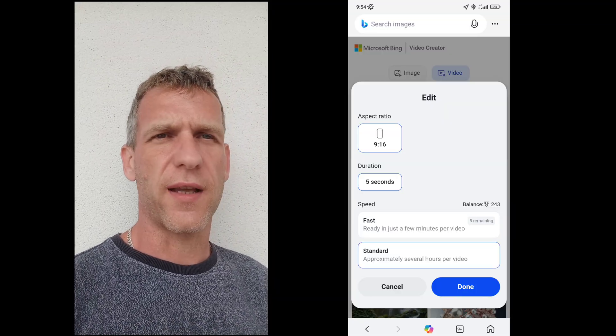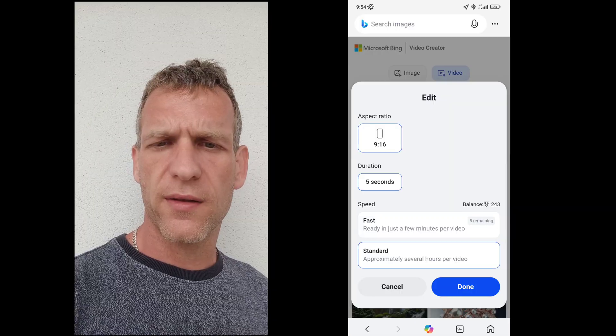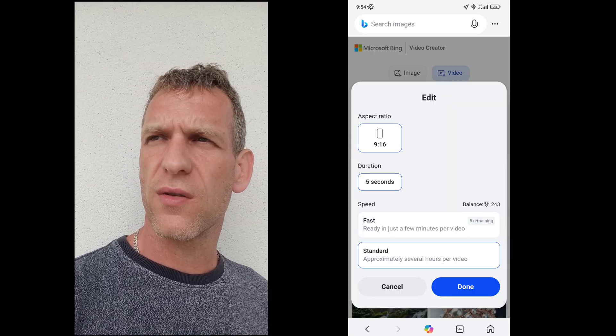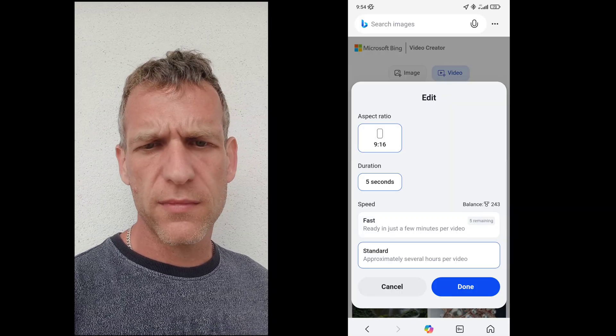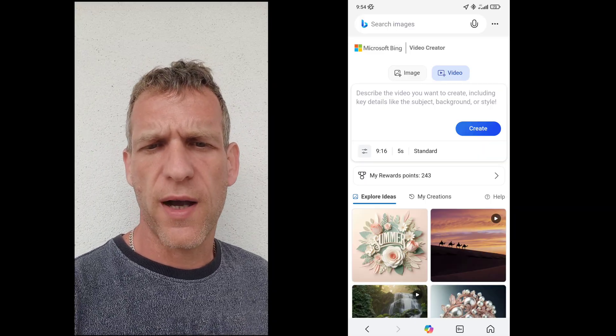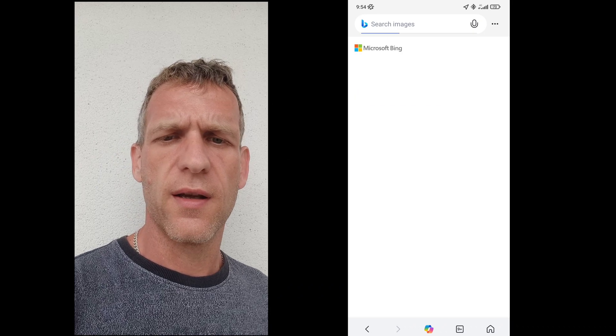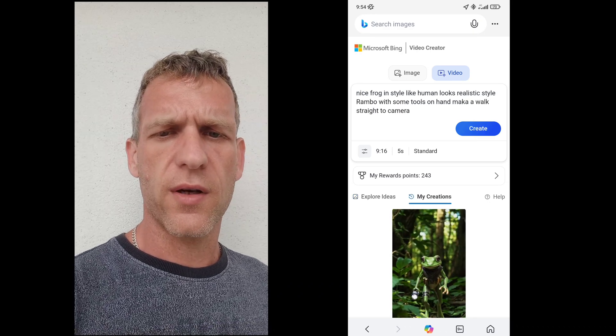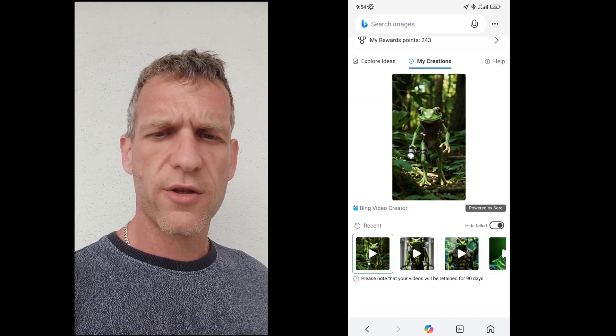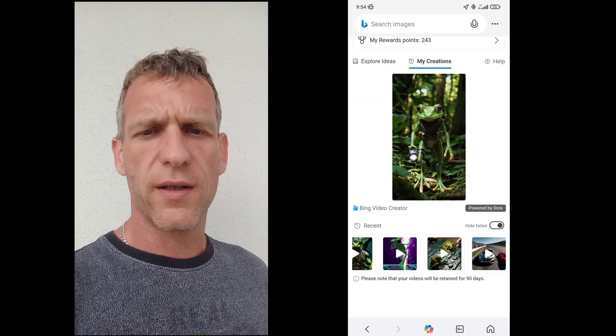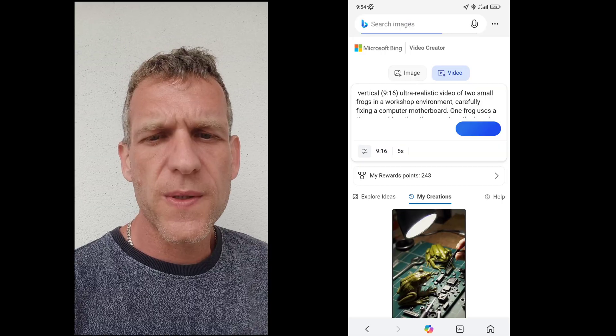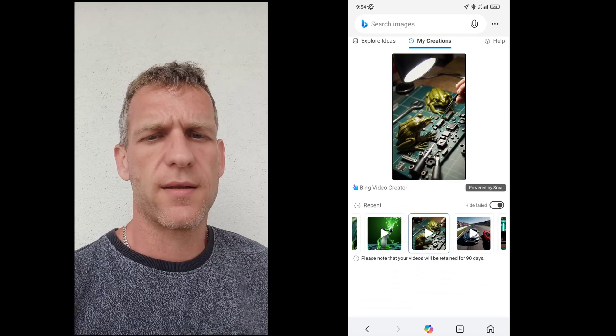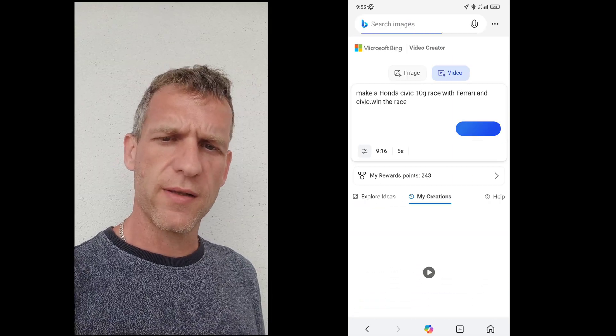It takes a couple of seconds to generate. I got I think on the start 10 of them, now I got only 5 as you can see, but you can also use the standard generation video. It takes a couple of hours but you can use unlimited generated video by Sora.